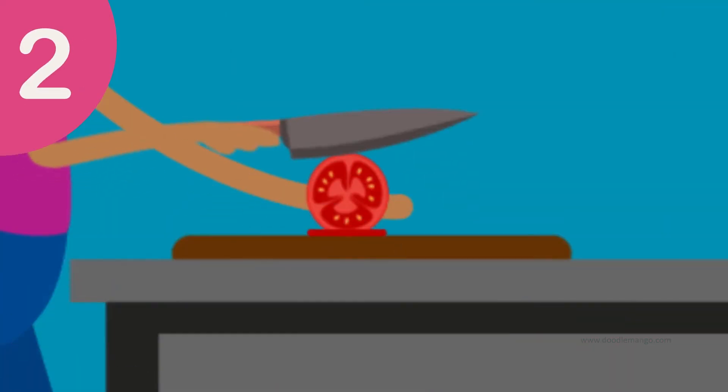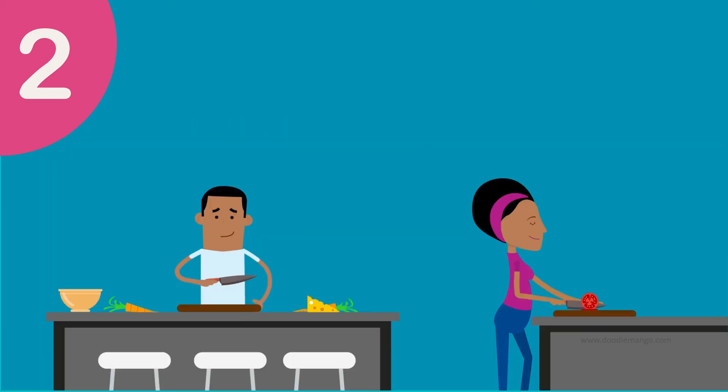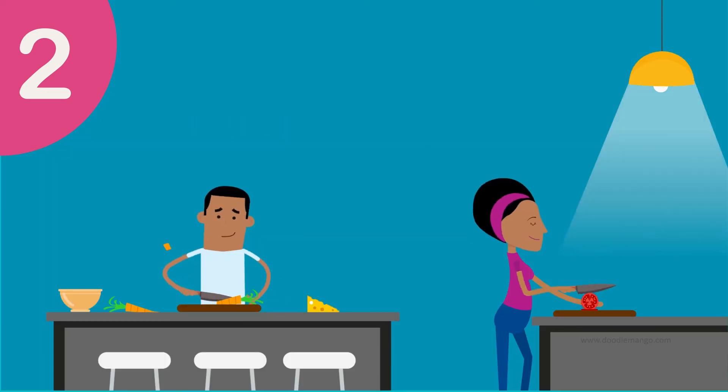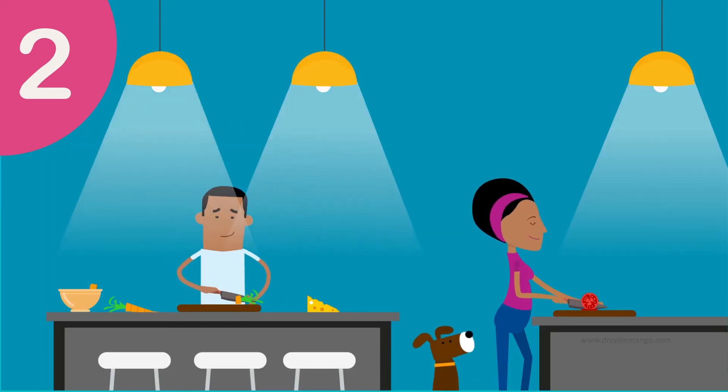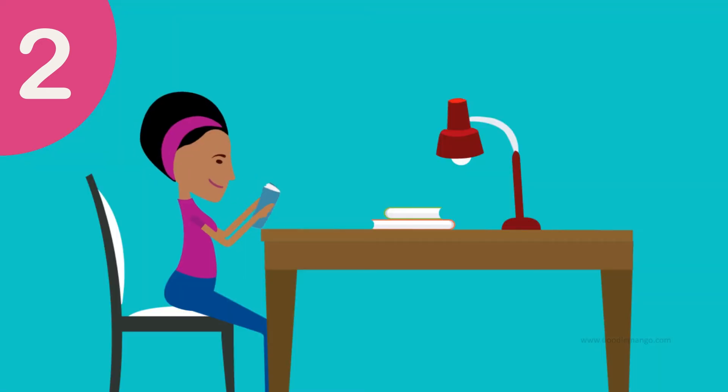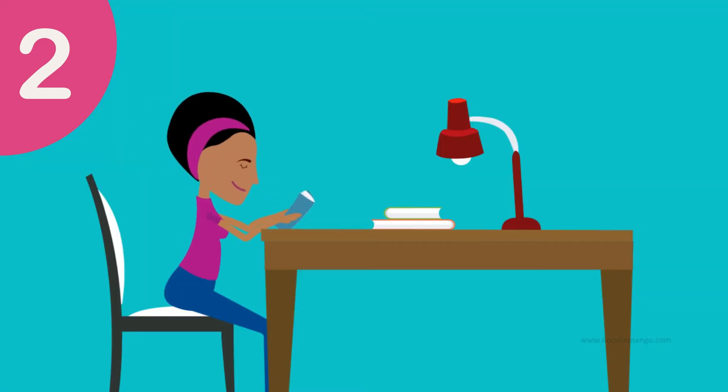Chopping vegetables? Put an under cabinet light here or a mini pendant here and here. Reading the mail? Set a desk lamp here.